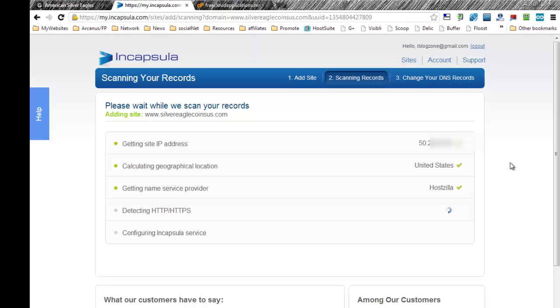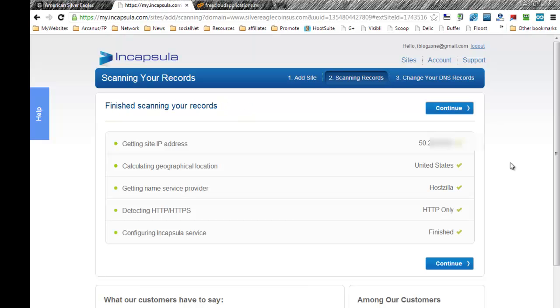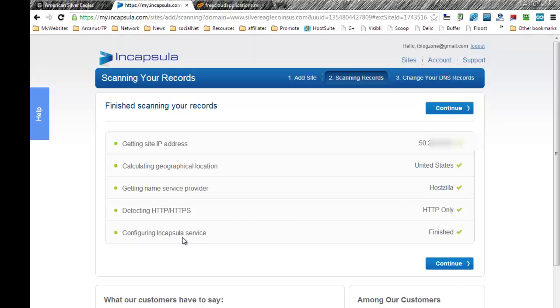Right now what Incapsula is doing is scanning the records where I have my hosting account. It automatically detects the IP address, geographical location, my service provider, my HTTP, and the configuration of the Incapsula service is concluded. Let's just go ahead and click on the next step, which apparently is only a two-step setup. This is really cool. Let's go ahead and click continue.